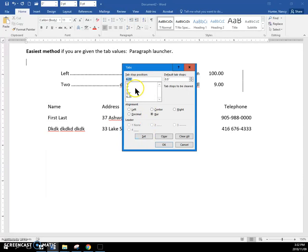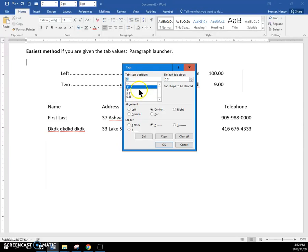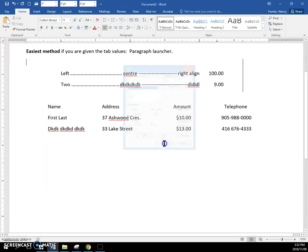If I needed to change something, I could go through here and check. Number one is a left tab with no leader line. A three inch tab is a center tab with a dot leader line. So you can go through and check and make a change if you need to. Everything's good. So I'm going to say OK.